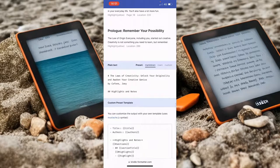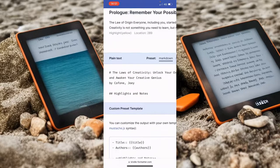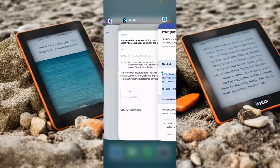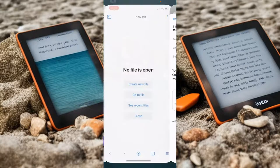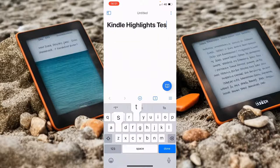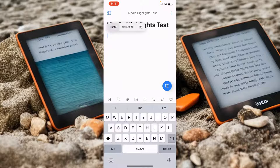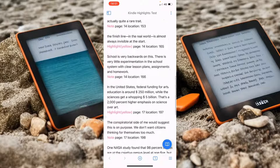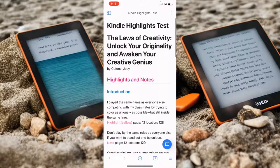I've selected markdown, I can go into this bit and select all, copy, now we go over to Obsidian, we create a new file and we say this is my Kindle highlights test, paste, go into the file, paste and there we go. Everything is formatted nicely, we've got all our highlights and all of our notes.